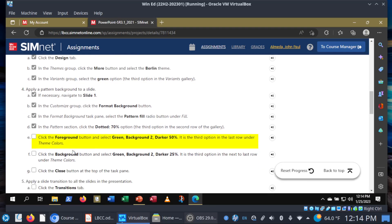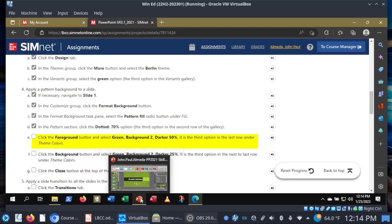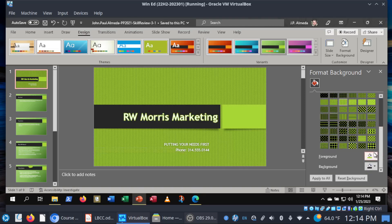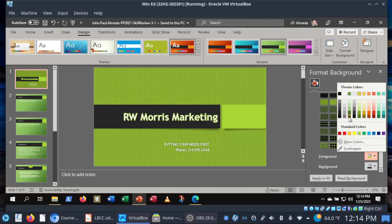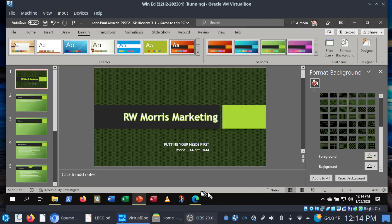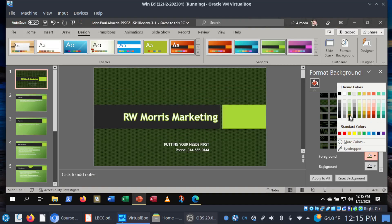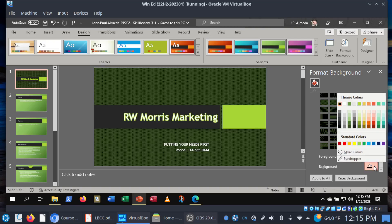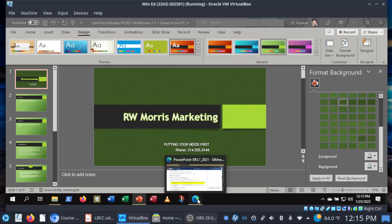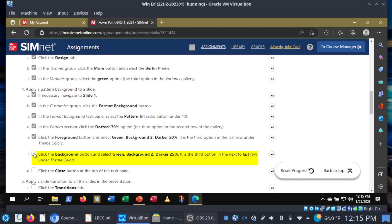Now for the foreground and background colors. Foreground: we want Green, Background 2, Darker 50% — the third option in the last row under theme colors. For background: Green, Background 2, Darker 25% — the button just above. So foreground is Green Background 2 Darker 50%, and background is Green Background 2 Darker 25%. Then click the Close button at the top of the task pane.